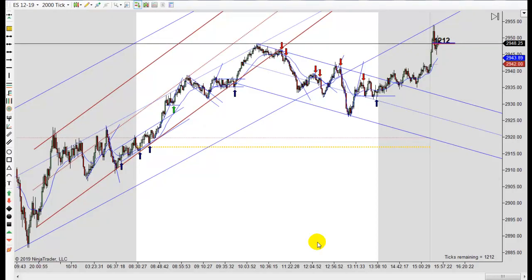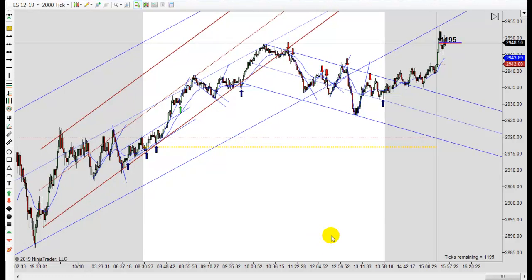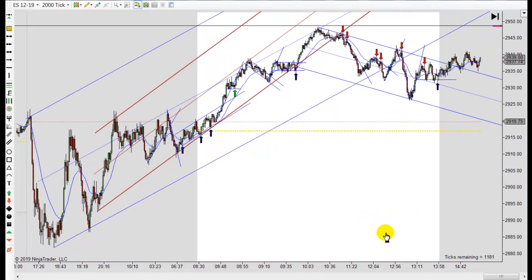It's Mac with PriceActionTradingSystem.com and it is Thursday, October 10th. This will be our chart lesson for the day and this is going to wrap it up for the week. No chart lessons on Friday, so this is going to wrap our week up.